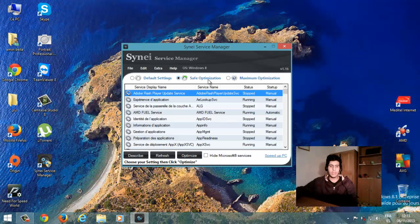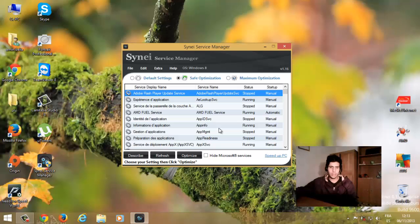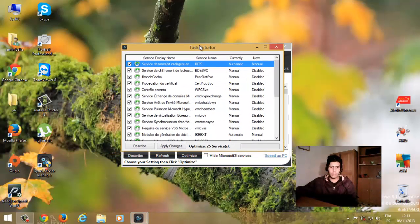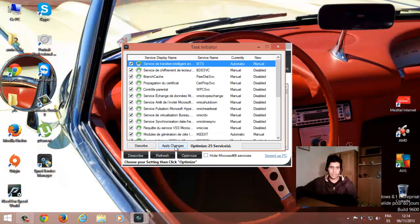سنبدأ بـ Safe Optimization وهو تعطيل أغلبية البرامج التي بلا فائدة. تضغطون عليها كما هو موجود هنا. بعد الضغط تنتظرون قليلاً وتطلع لكم علبة الحوار بجميع البرامج التي تريدون تعطيلها. ثم تضغطون على Apply Changes.